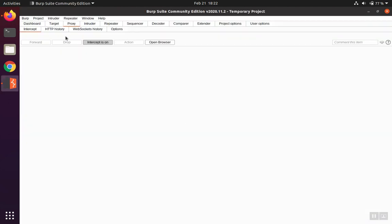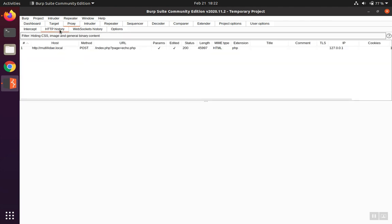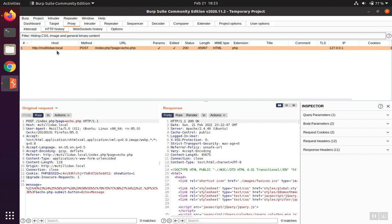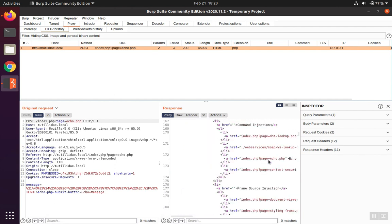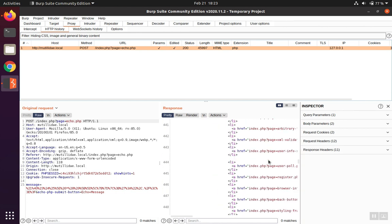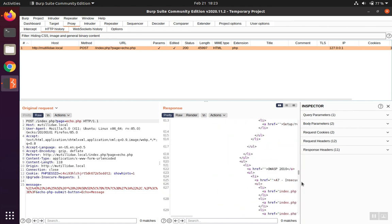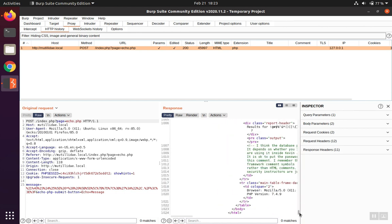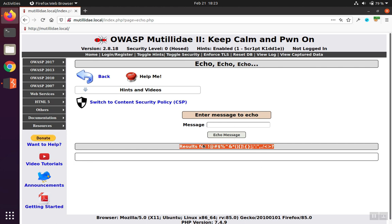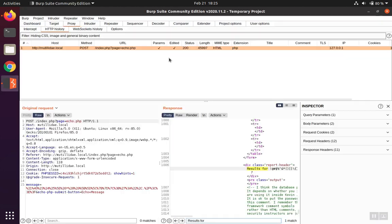But since the traffic traveled through Burp Suite on its way back and forth, we can go to the HTTP history, pull up that request, and we can see the response. Now the characters are output on the page down near the bottom. And if you noticed, there's some text we can search for. In this request, there's text we can search for, results for.